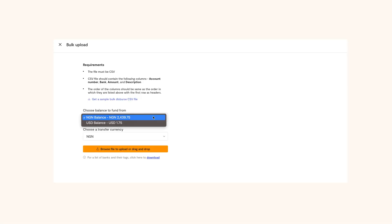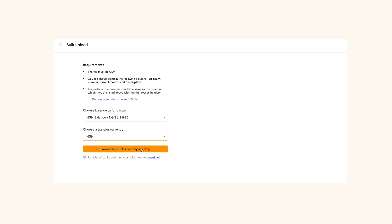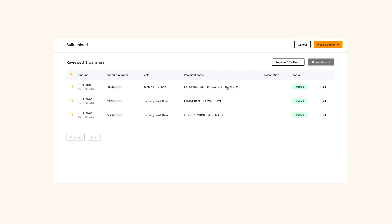Next, choose the balance to fund from and currency you're transferring to. Once you've created your CSV file, you will need to upload it on the page. After you upload it, you'll see all the beneficiaries.